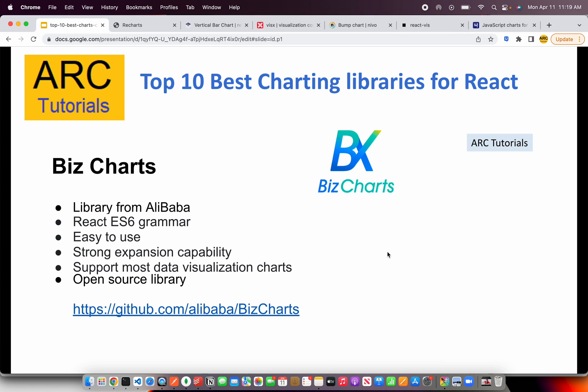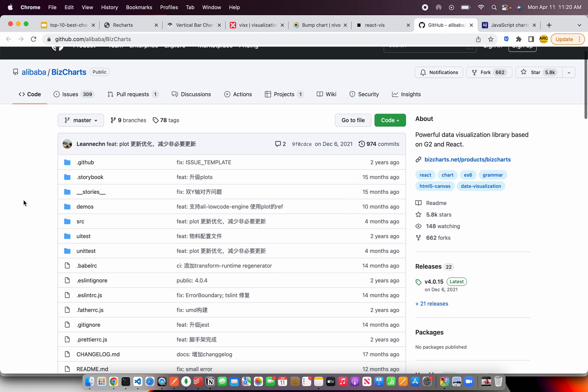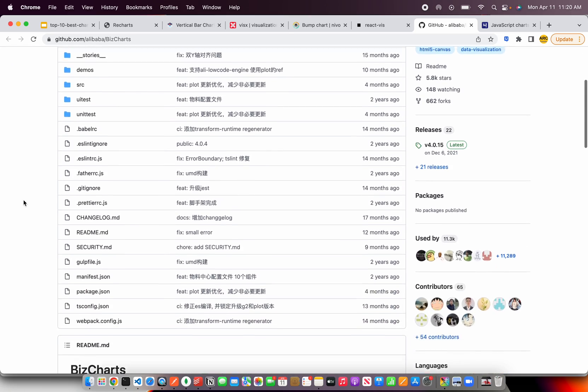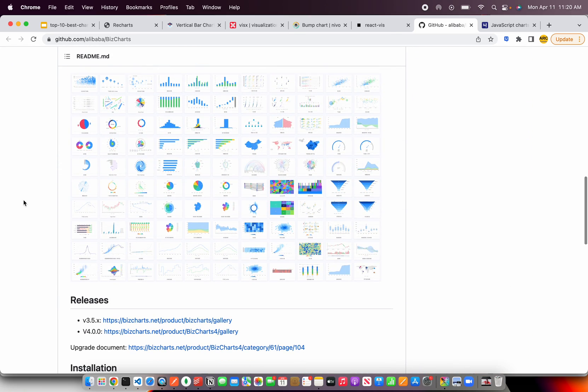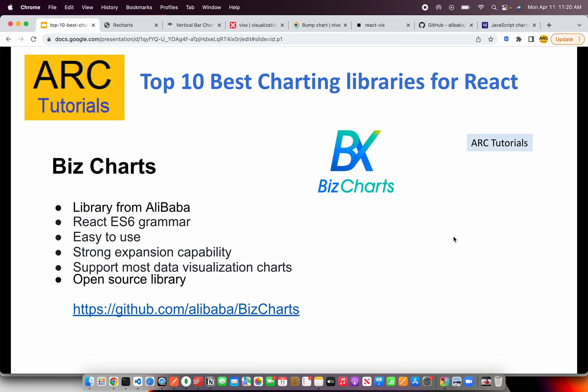The next one is BizCharts, a library from Alibaba. These are all dynamically integrated with React ES6. They are easy to use and strongly typed, meaning the most commonly used data visualization charts are available. It's an open source library so anybody can get started just by cloning it — check it out at github.com/alibaba/BizCharts. There is a lot of documentation with different chart types you can explore and customize based on your application requirements.